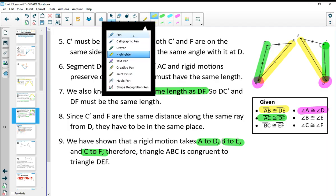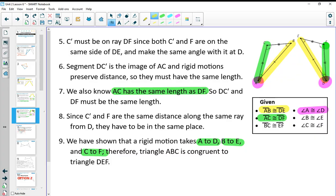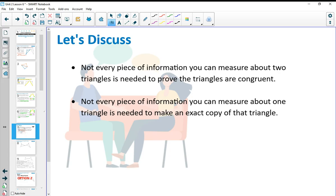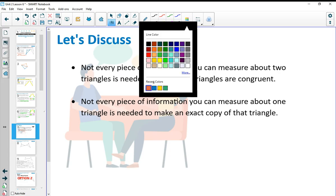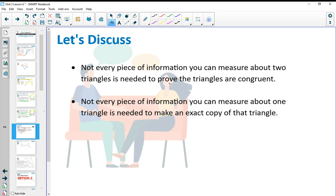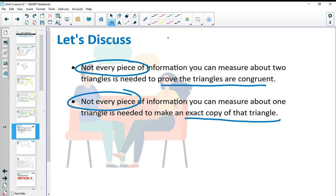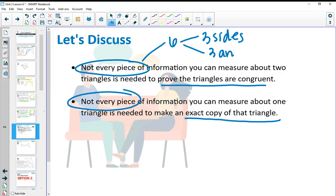So we've shown A coincides with D, B coincides with E, and C coincides with F, which means the two triangles are congruent. After going through that whole proof, we can see that we only really used three pieces of information out of the six parts of the triangle. Every piece of information is six things — three sets of sides and three sets of angles — but really we only need three things.